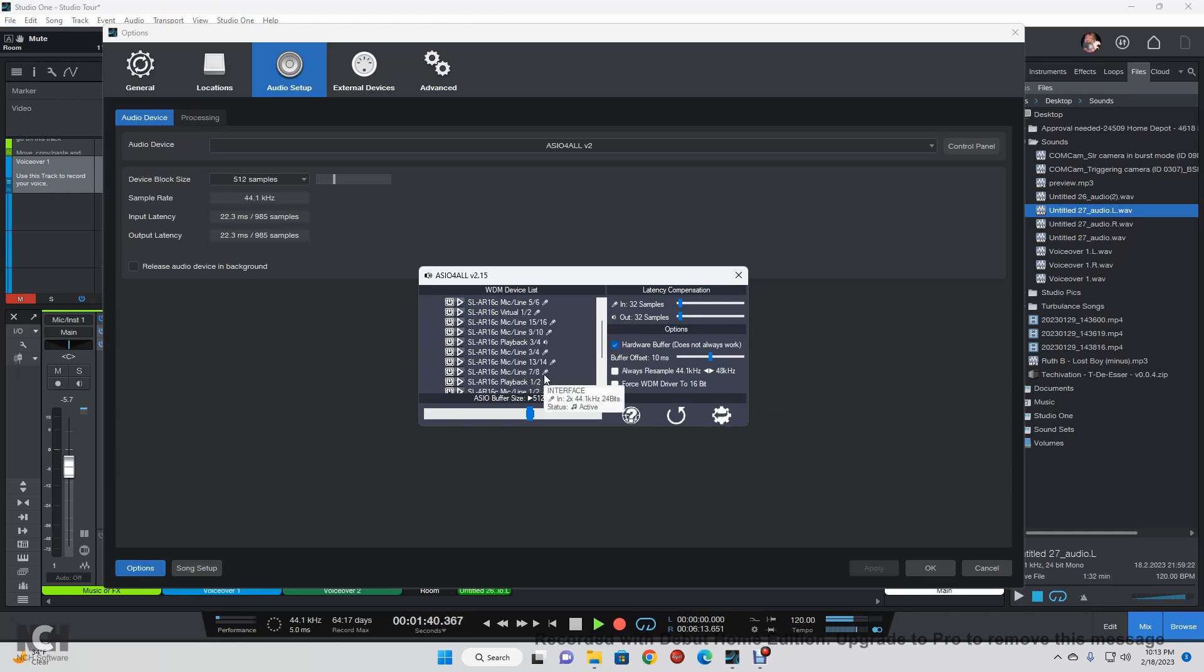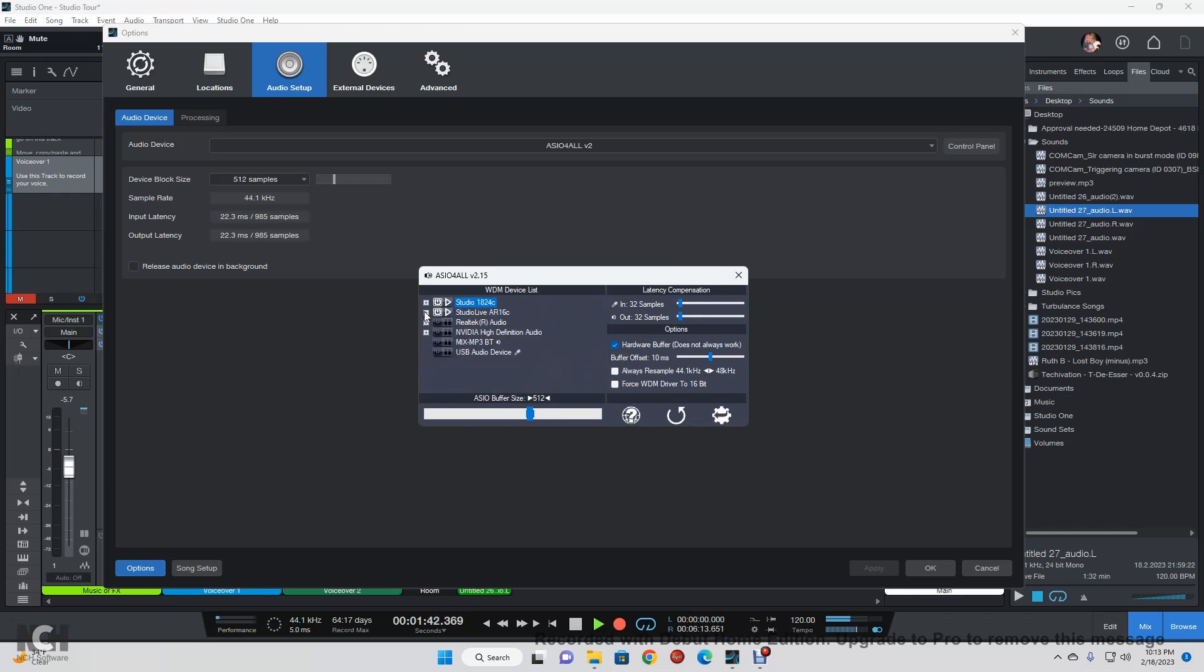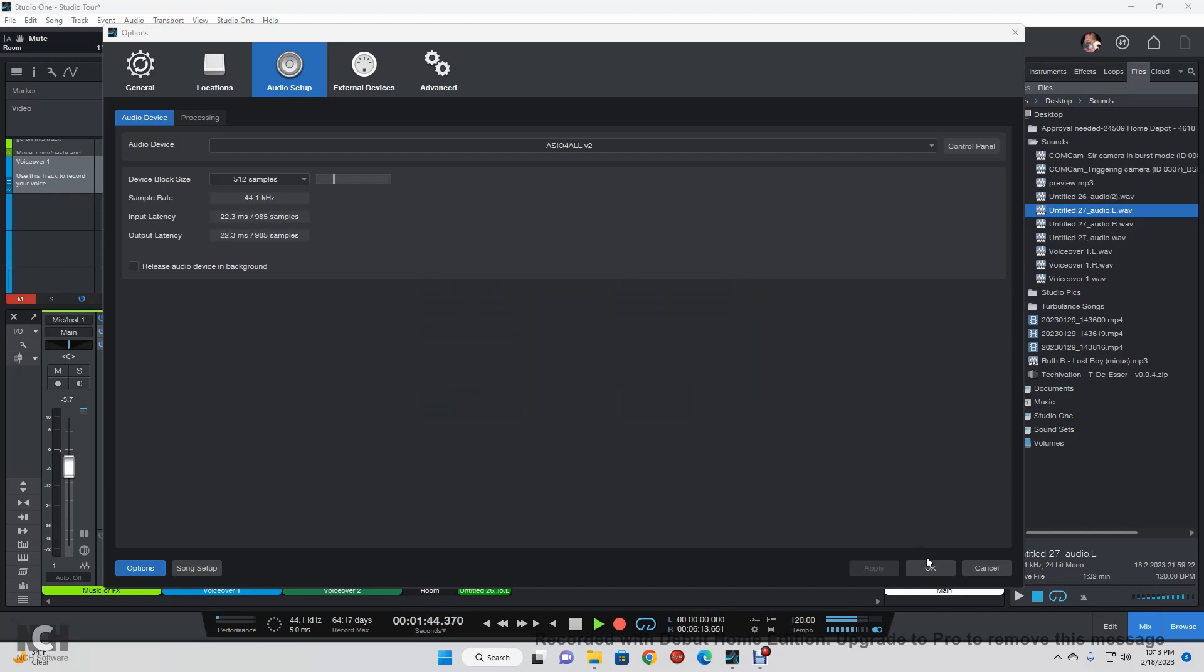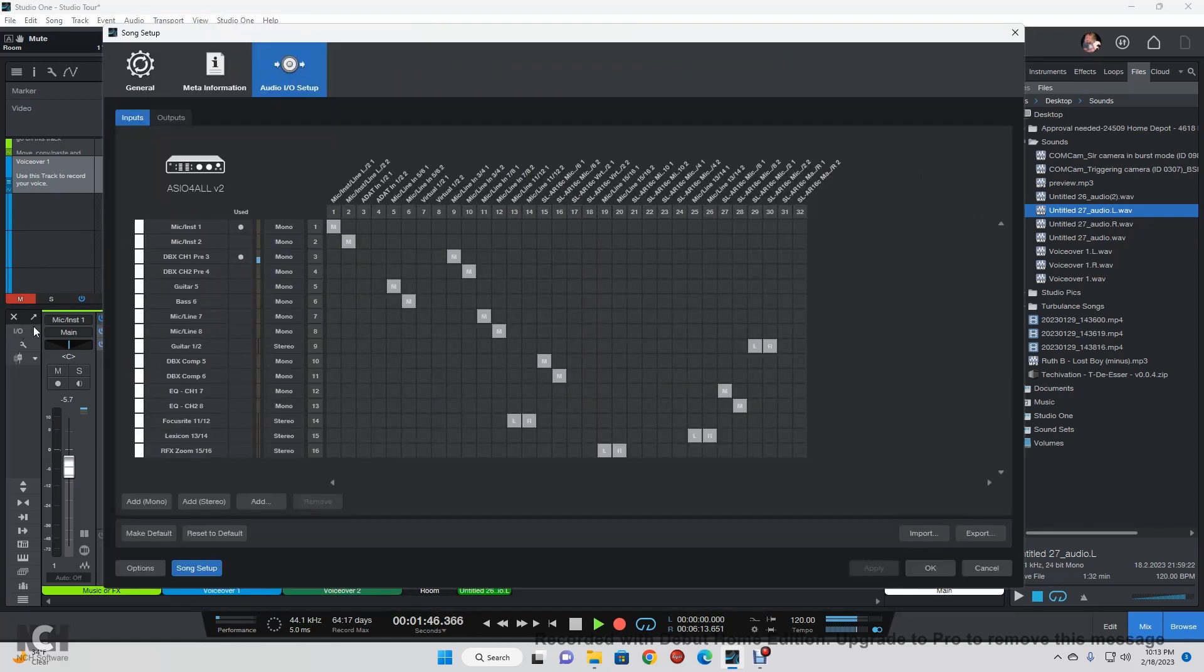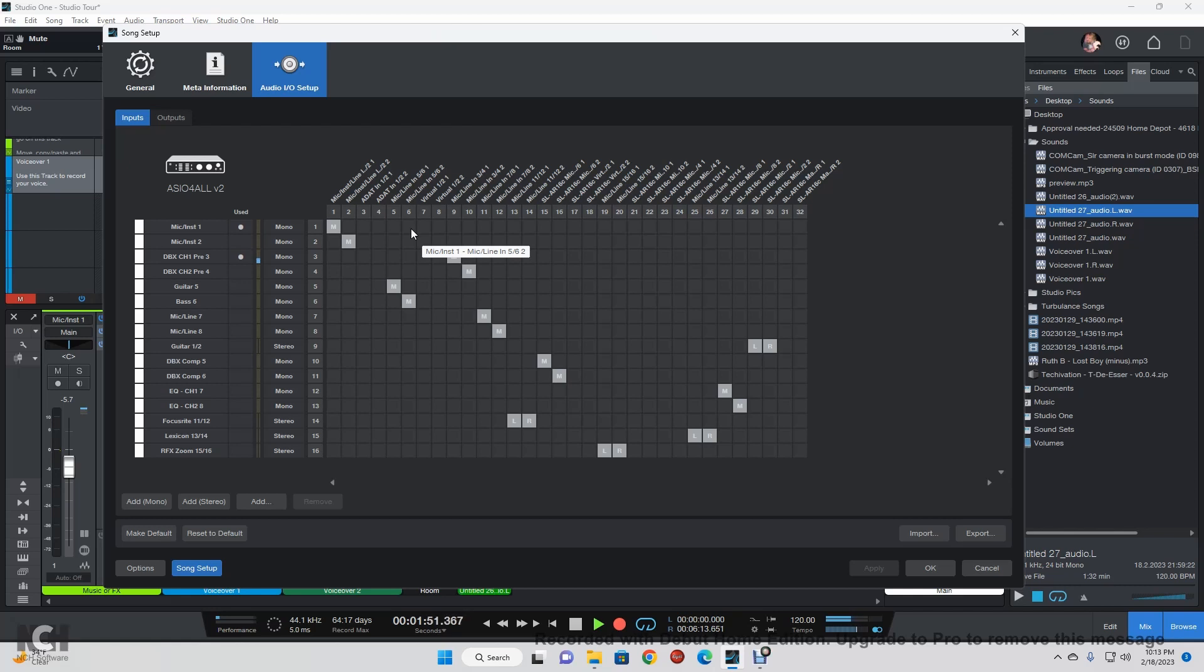Now if we go back into here and we go into our IO settings, one of the little things that I don't like about it, which there's not much you can do about it, is none of these channels are in line. As you can see, all of my inputs are all over the place.